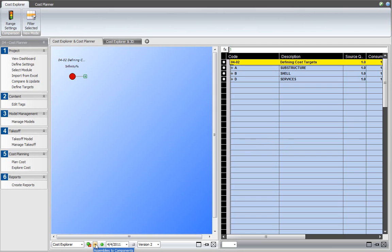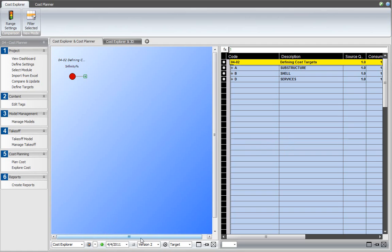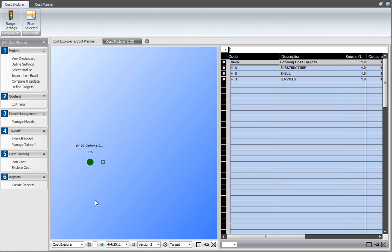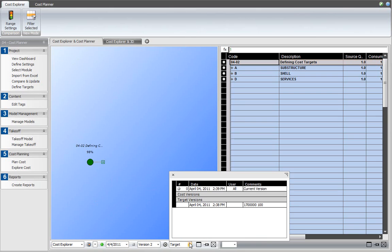Select the cost to target view mode for cost explorer. And that changes the icon to the target icon. Select the version that you want to compare. We'll use the current version, which is version 0 of the cost plan. And select the target that we just defined by clicking in the target selection.